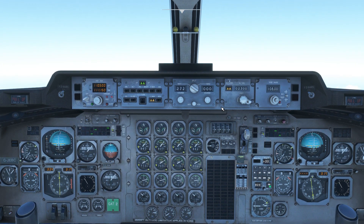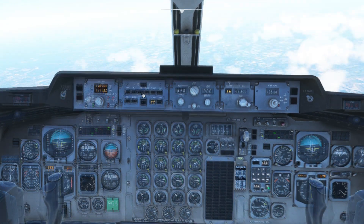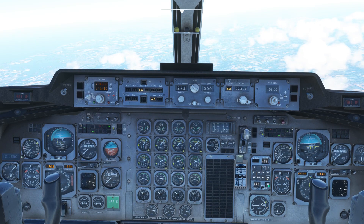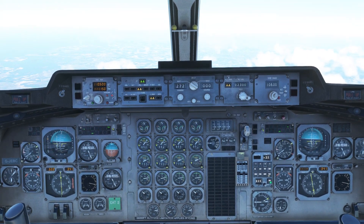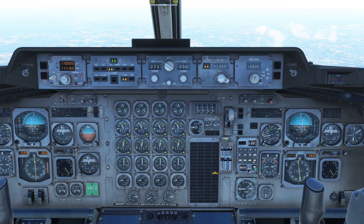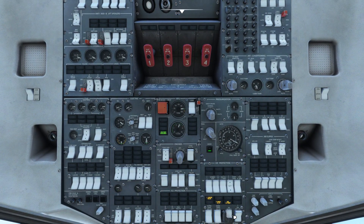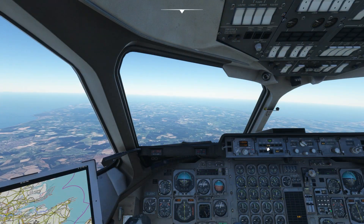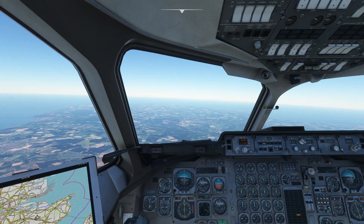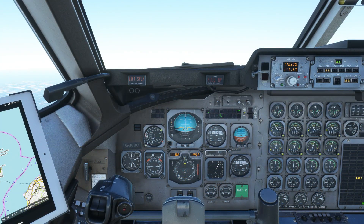Pitch the nose down to your desired descent attitude. Autopilot will briefly disengage — enable vertical speed and re-enable autopilot. Idle the throttles for descent. If you encounter icing during the flight, anti-ice can be found on the overhead panel. As you pass through 10,000 feet, put the airplane into altitude hold mode and let it decelerate to 250 knots.